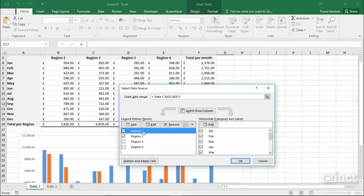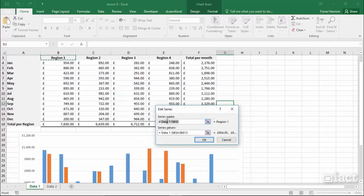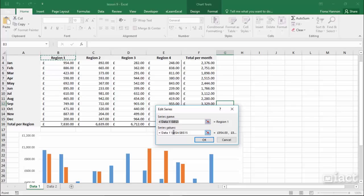So for example if I click here on region 1, when I click on edit I can see that it's getting the name of this series in B3. And it's getting the values of this series from B4 to B15. So if I want to I can go in and make changes here.